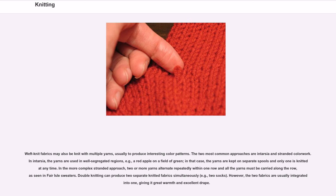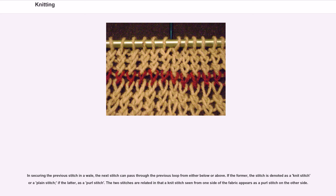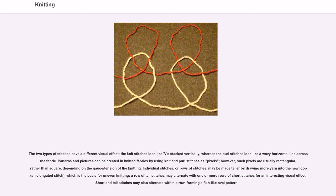In securing the previous stitch in a wale, the next stitch can pass through the previous loop from either below or above. If the former, the stitch is denoted as a knit stitch or plain stitch; if the latter, as a purl stitch. The two stitches are related in that a knit stitch seen from one side of the fabric appears as a purl stitch on the other side. The two types of stitches have a different visual effect: knit stitches look like Vs stacked vertically, whereas purl stitches look like a wavy horizontal line across the fabric.